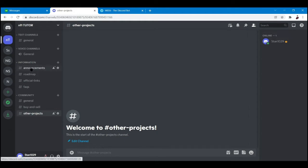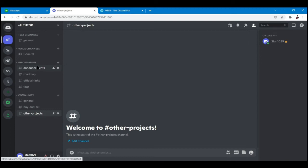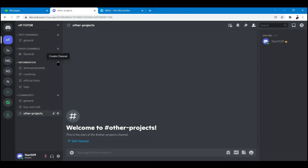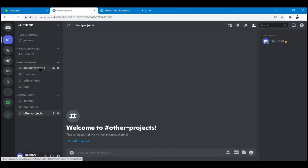Such as announcements, roadmap, official links, and FAQs. If you want to add a channel to any category, just click the plus sign right here, click create channel, and then type in the channel name that you want or the channels that I have here.